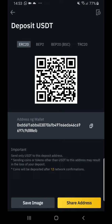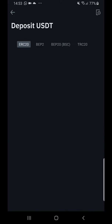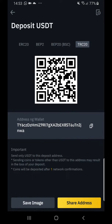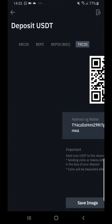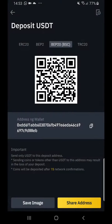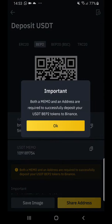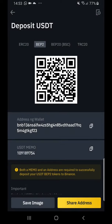Here you'll see the available networks: ERC20 for the Ethereum network, TRC20 for the Tron network, BEP20 for Binance Smart Chain, and BEP2.